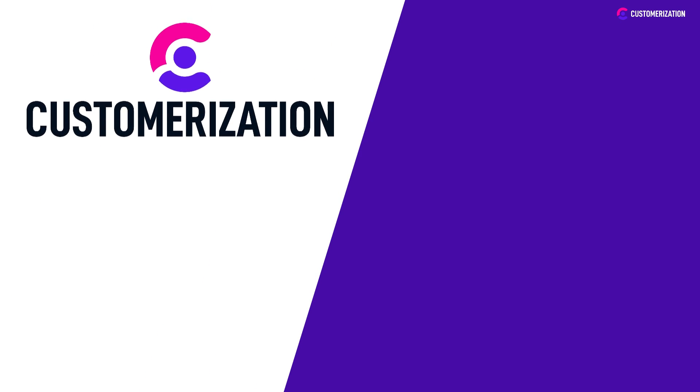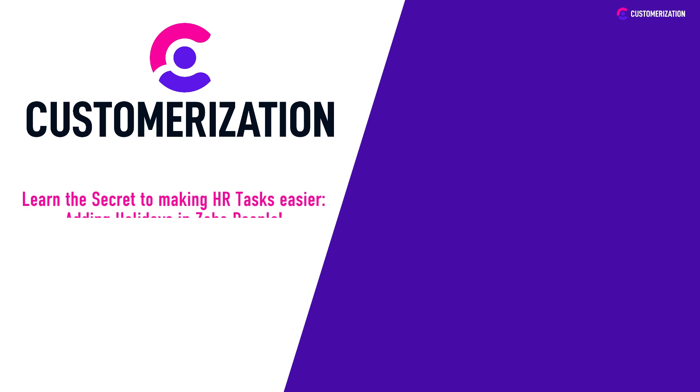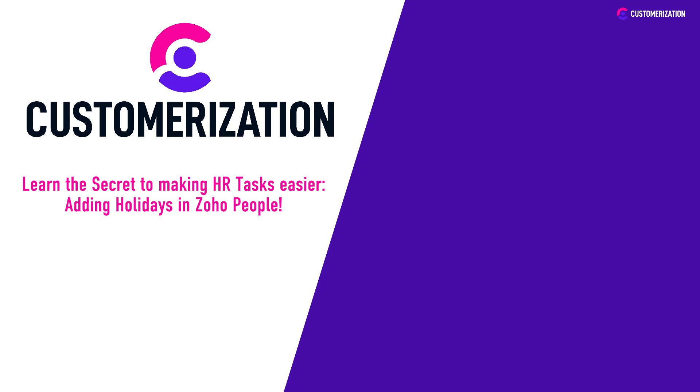By leveraging this secret you can effortlessly manage and track holidays, ensuring smooth HR operations and allowing your team to focus on what truly matters: delivering exceptional results.